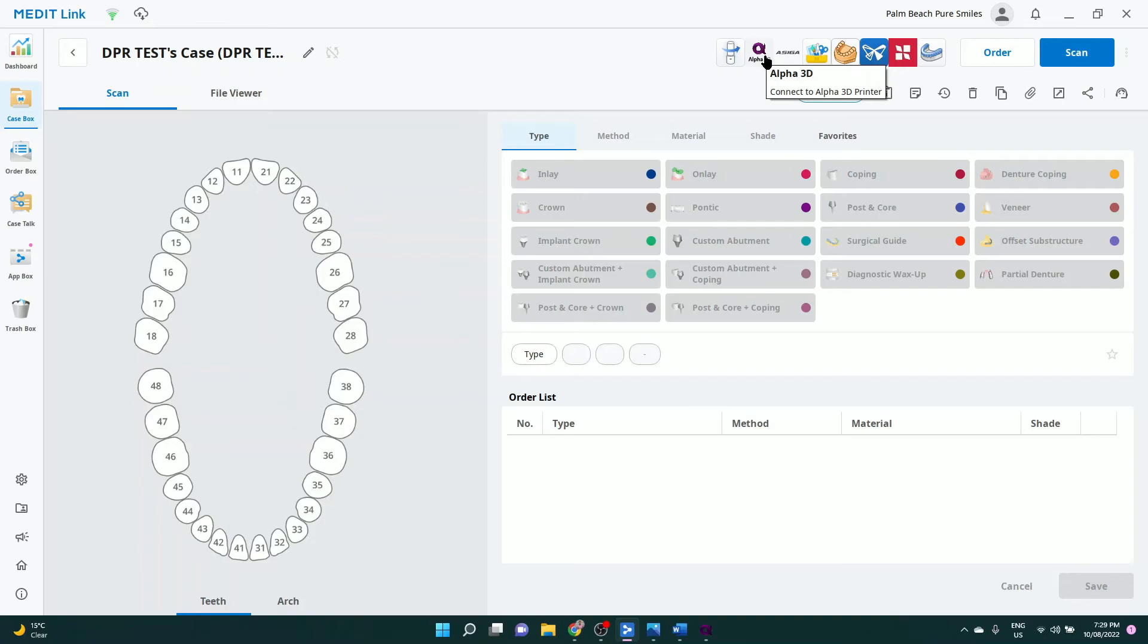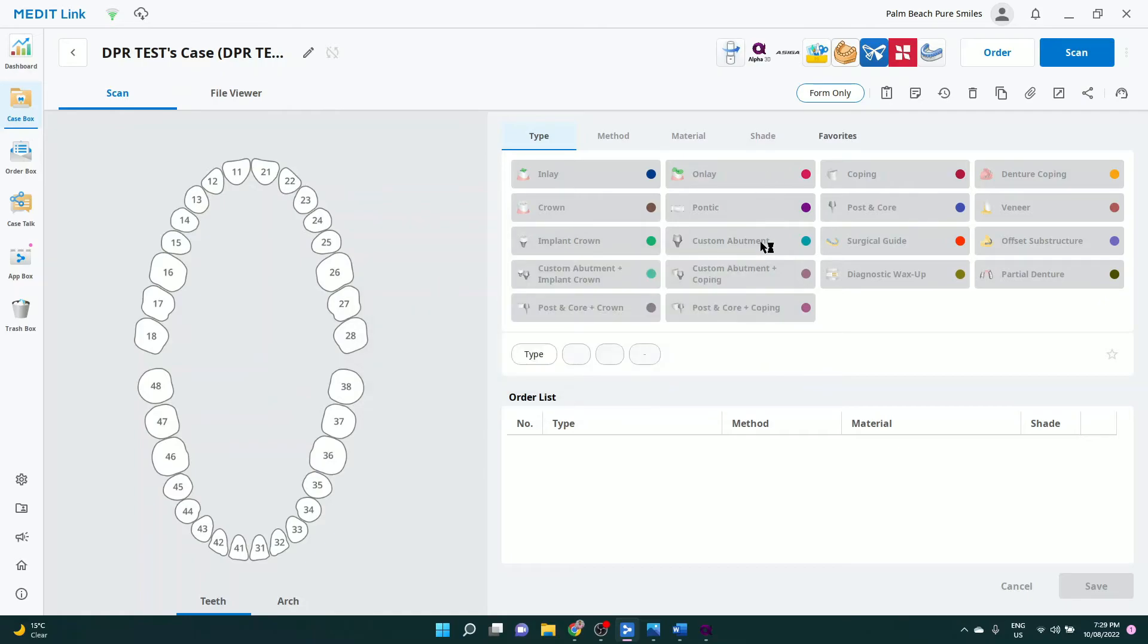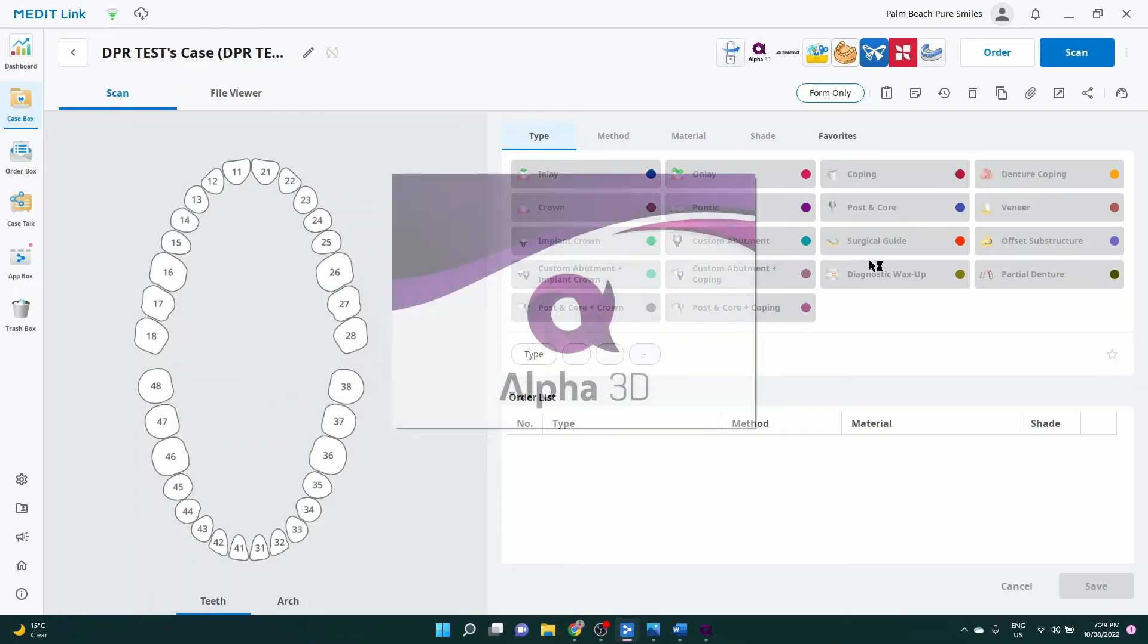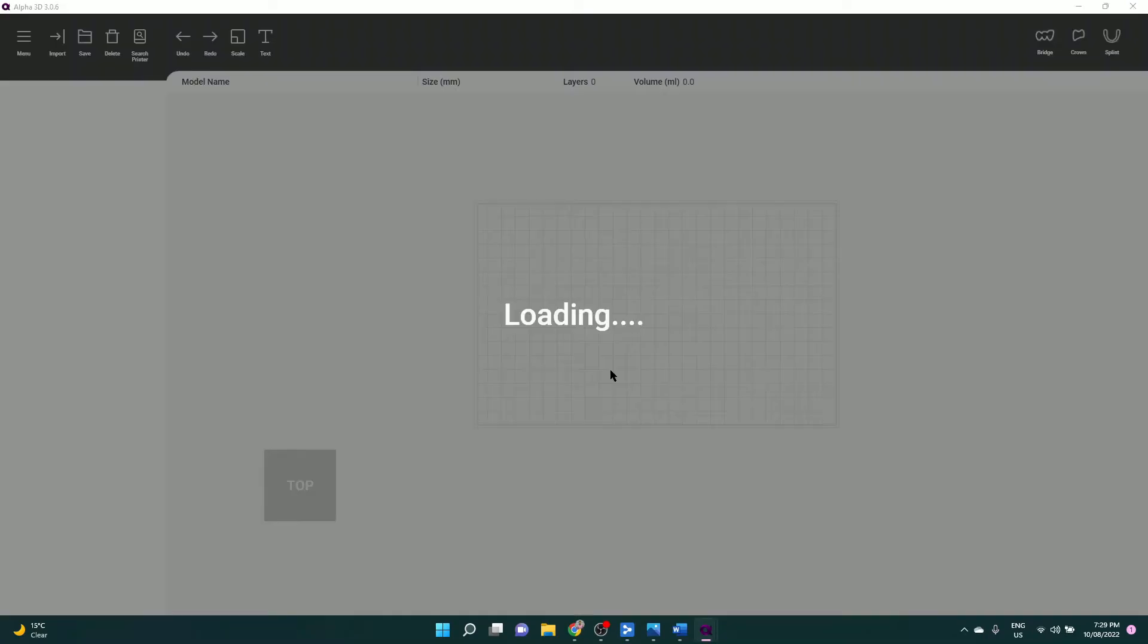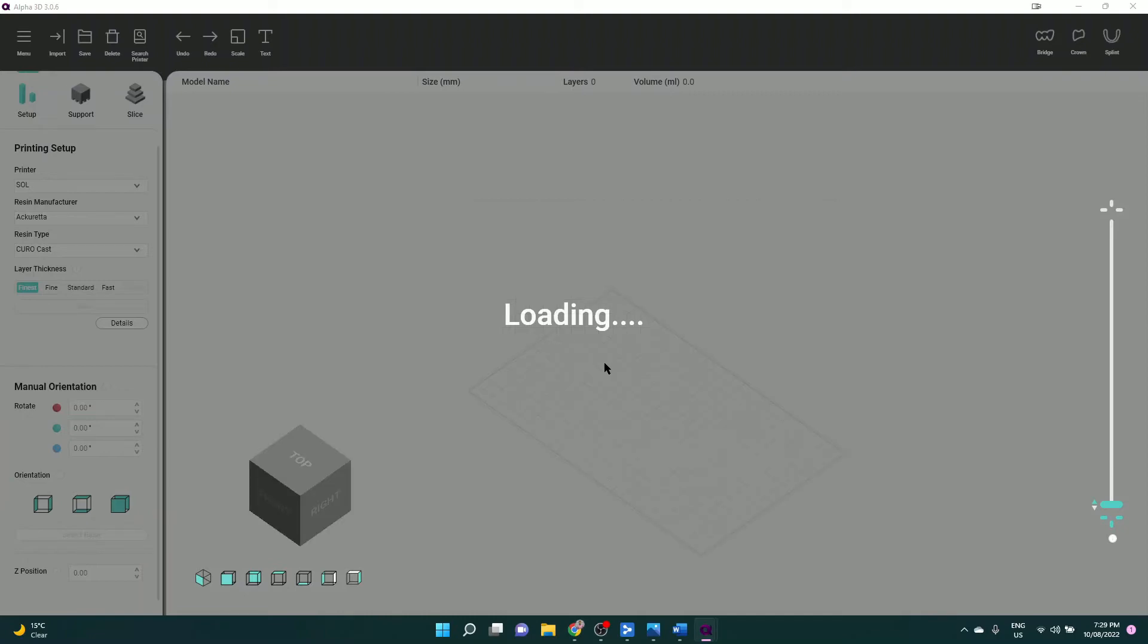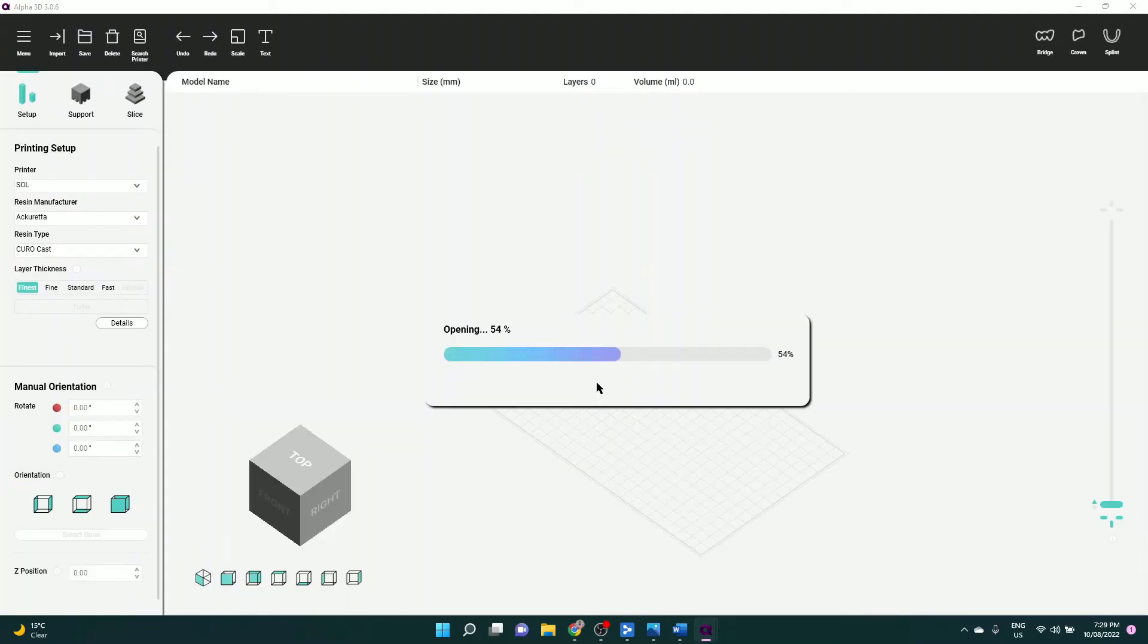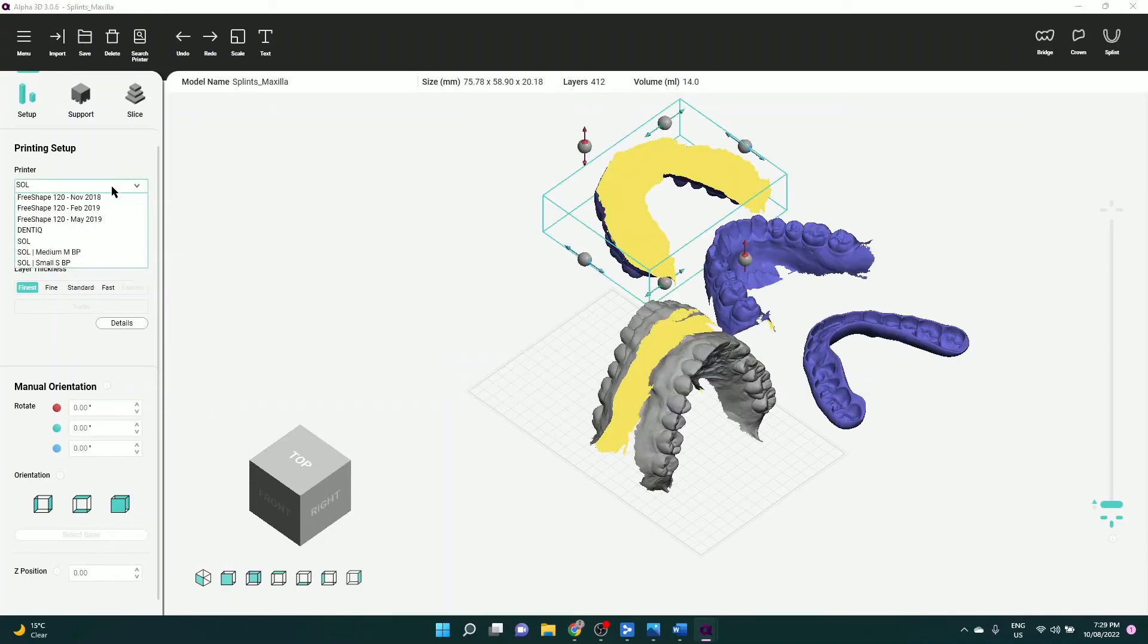Another good thing about Medit Link is all the different integrations to your printers. So from here, one button, it'll take me into my printer software. You'll see all the files get loaded in, including the scan of the upper and lower arches. You just delete the ones you don't need, and the one that remains will be the one that you want to print.